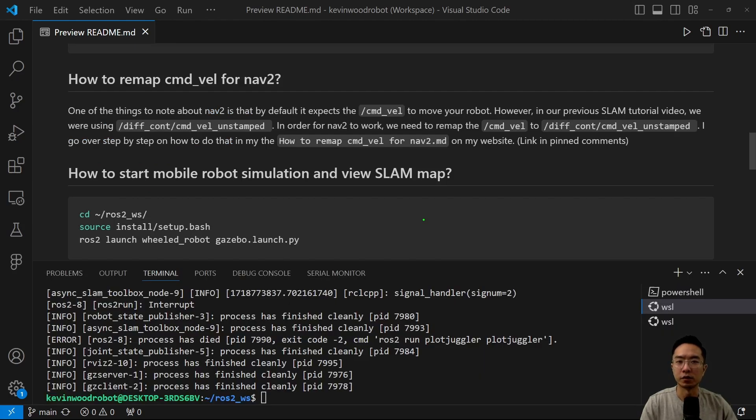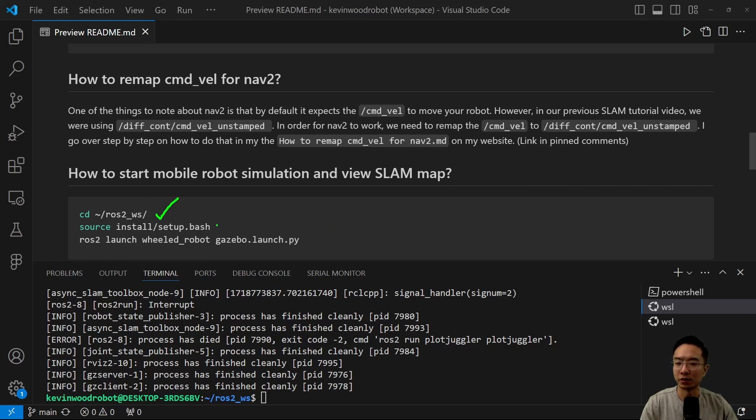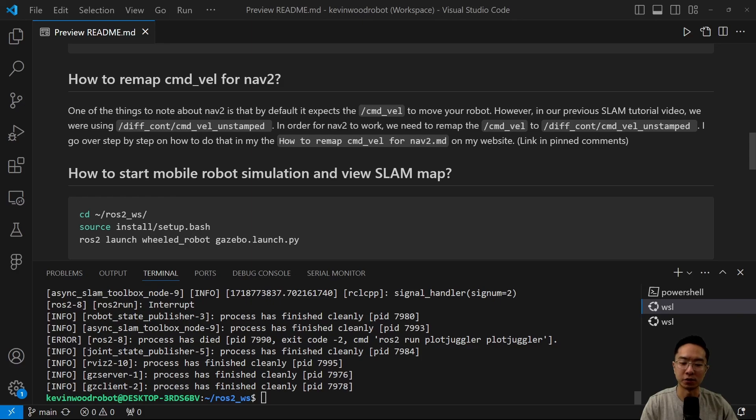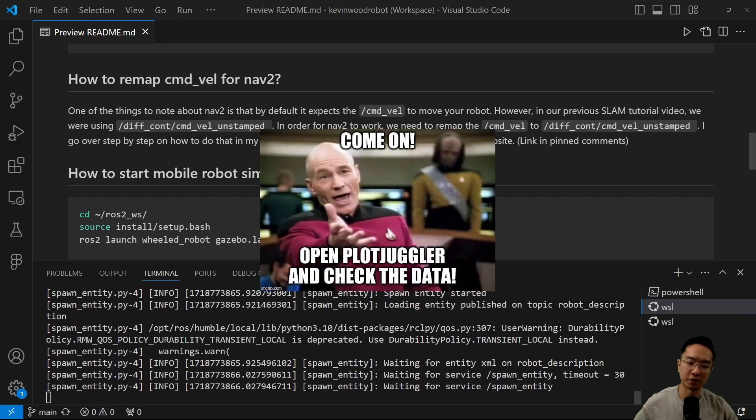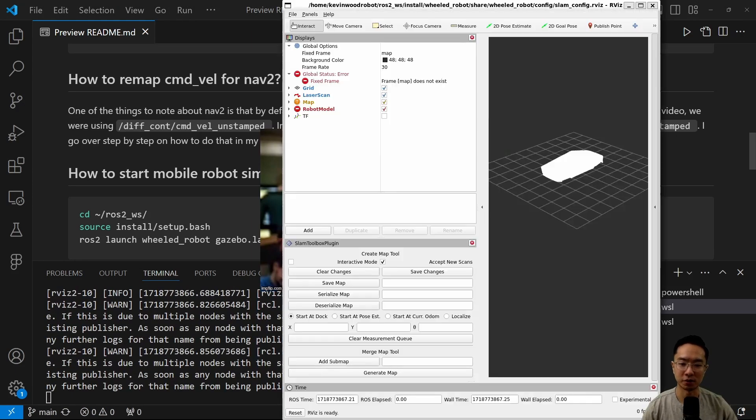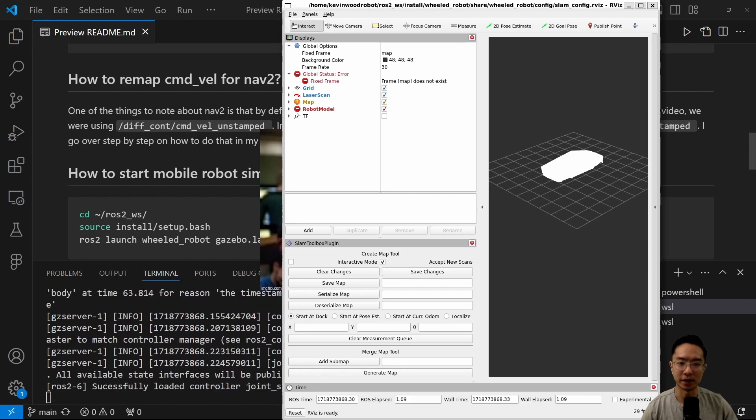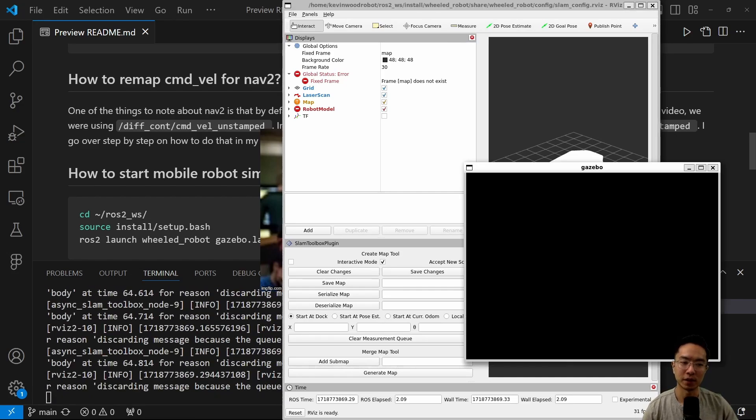So now we're going to talk about how to start our mobile robot simulation and view the SLAM map. Go ahead and cd into your folder, source. And then we want to run this command here, the ros2 launch wheel robot gazebo.launch.py. This will start up our RViz and Gazebo. So I've already sourced it and everything, so I'm just going to run the command to start it.